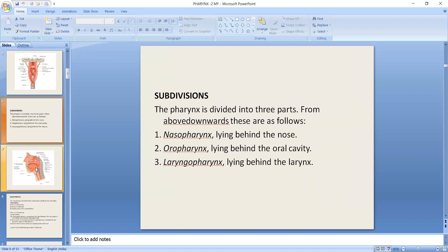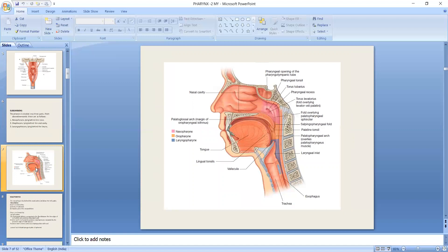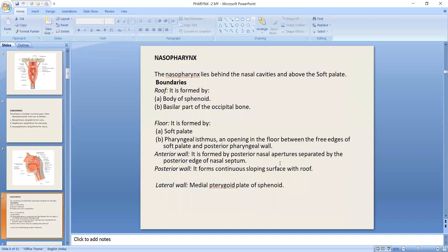Now we talk about the sub-regions. We divide the pharynx from upper to lower into three parts. The first part is the nasopharynx — situated behind the nose. The second is the oropharynx — related to the oral cavity. The third is the laryngopharynx — related to the larynx.